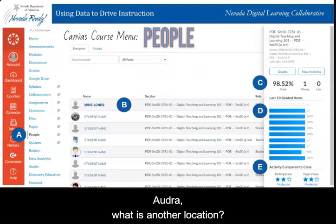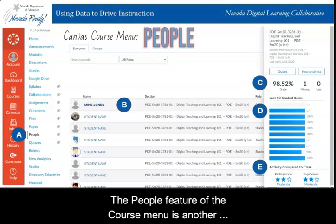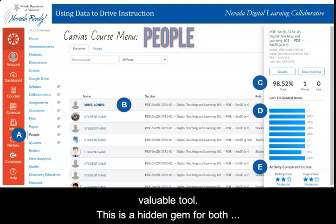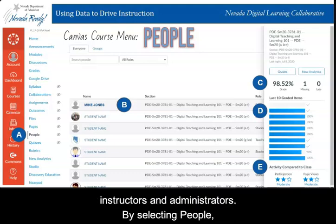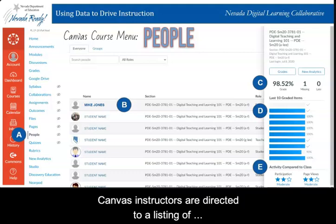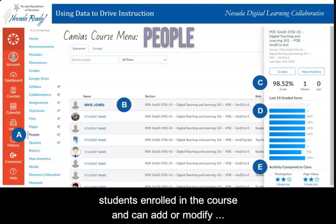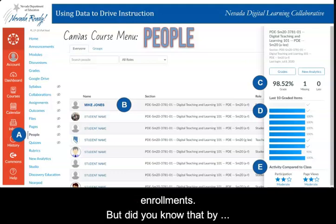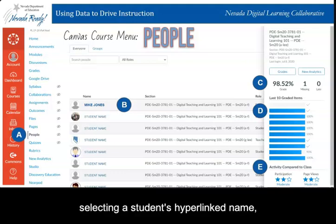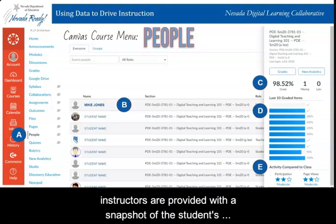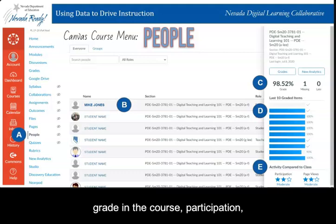The people feature of the course menu is another valuable tool — a hidden gem both for instructors and administrators. By selecting People, Canvas instructors are directed to a list of students enrolled in the course and can add or modify enrollments. But did you know that by selecting a student's hyperlinked name, instructors are provided with a snapshot of the student's grades in the course, participation, and page views, visible on the slide on the right side.